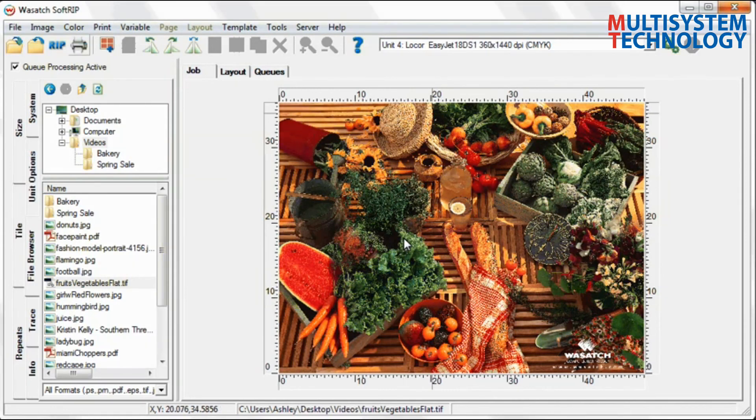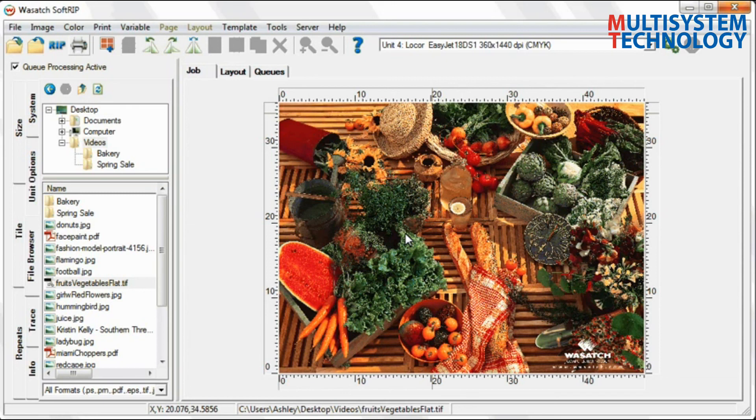Wasatch is already known for accurate reproduction of color. Combine that with the steps shown in this video and you'll be able to create colors that really pop and set you apart from your competitors. The color enhanced image is now ready to be printed. Select Rip and Print.